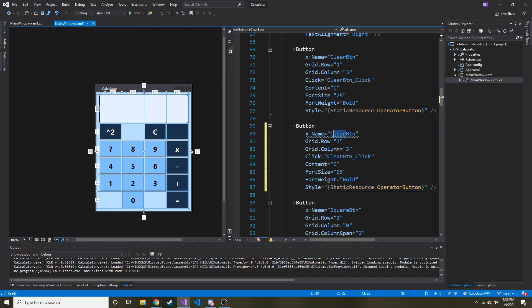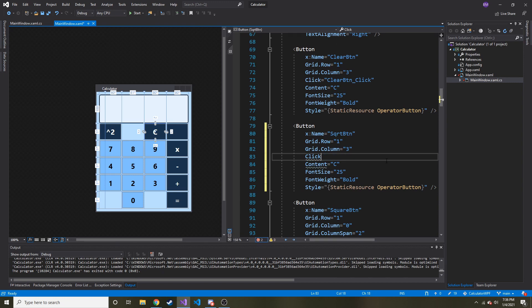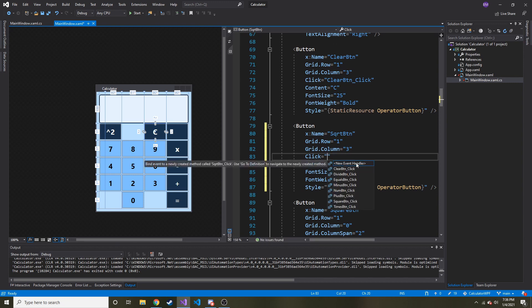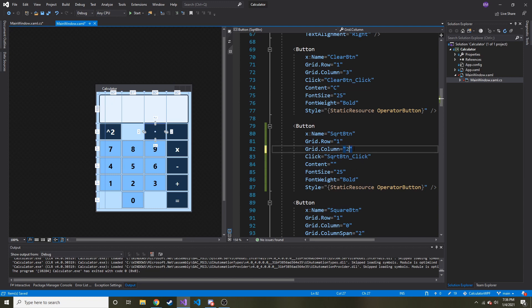So let's call this like square root button. And then let's take away the click event so it'll create a new one for us. There we go. You have this new event handler. We'll double click that and it'll create it. And then let's not put anything in the content. The only other thing we need to change is the columns. We'll move it over one.